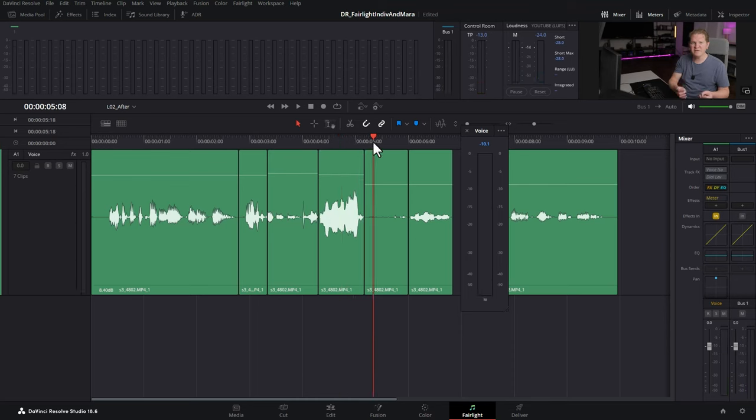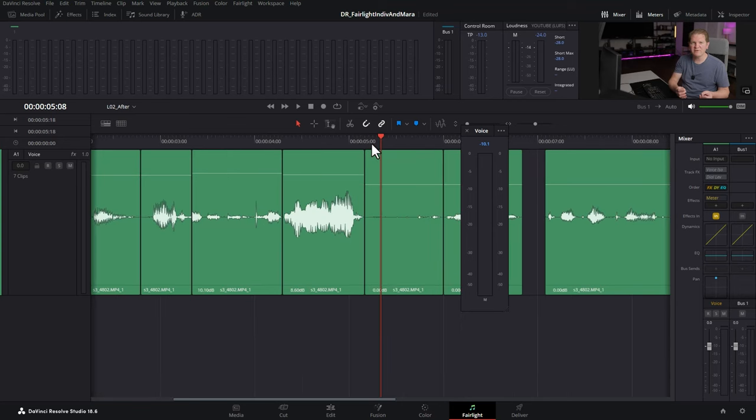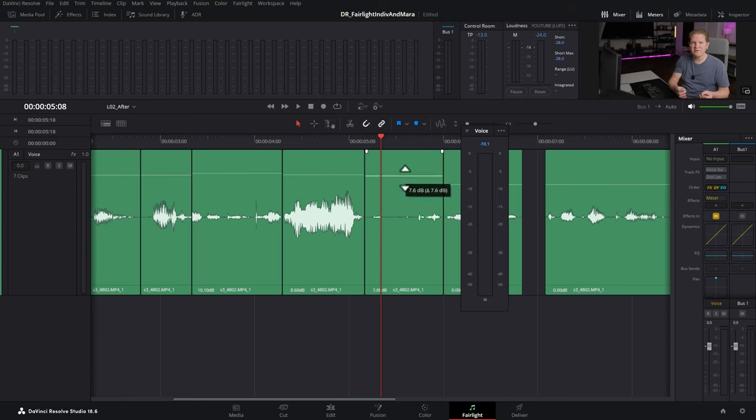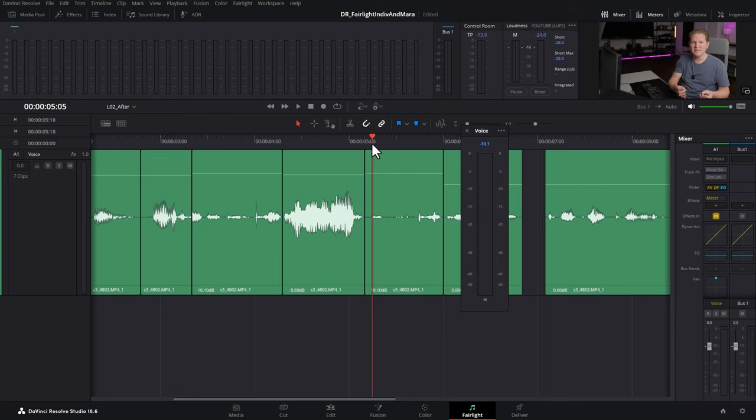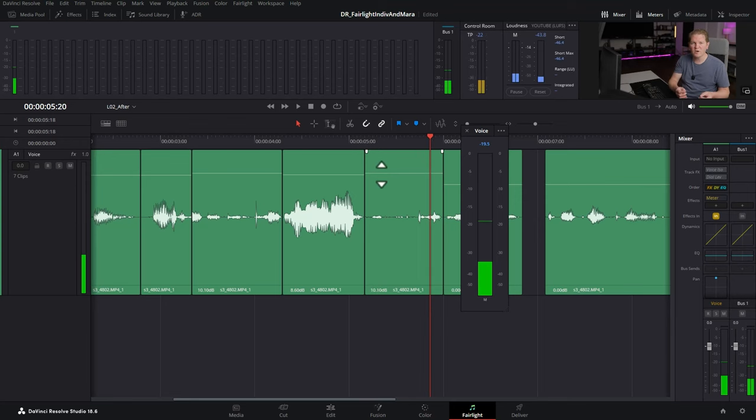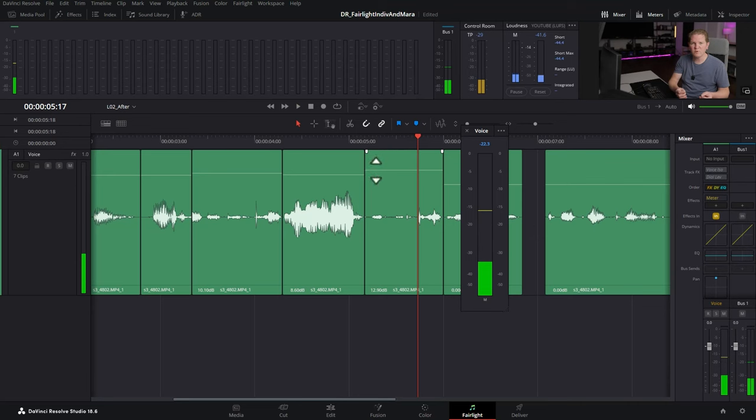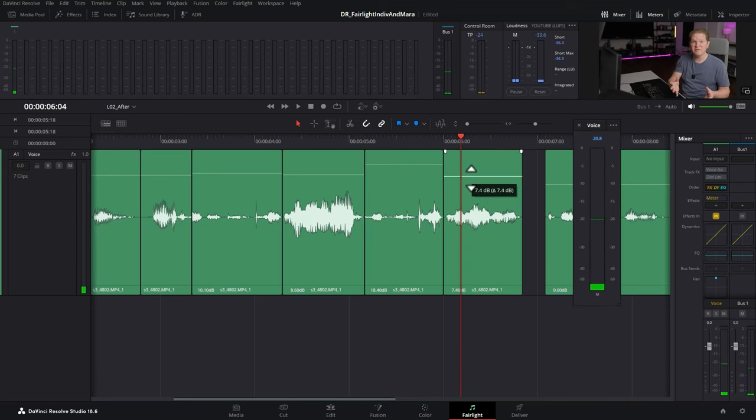Next up we've got the whispering again. If I just zoom in by using control plus we can see that we boosted the previous whispering by 10.1 decibels so let's just start off with that. Move this up to about 10.1. Listen to this. So we might need a tiny bit more for that just to get us about that negative 20. Do the same for the next clip.